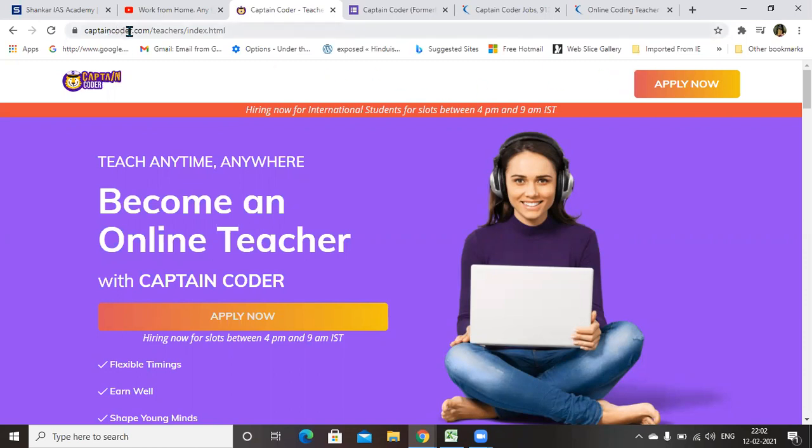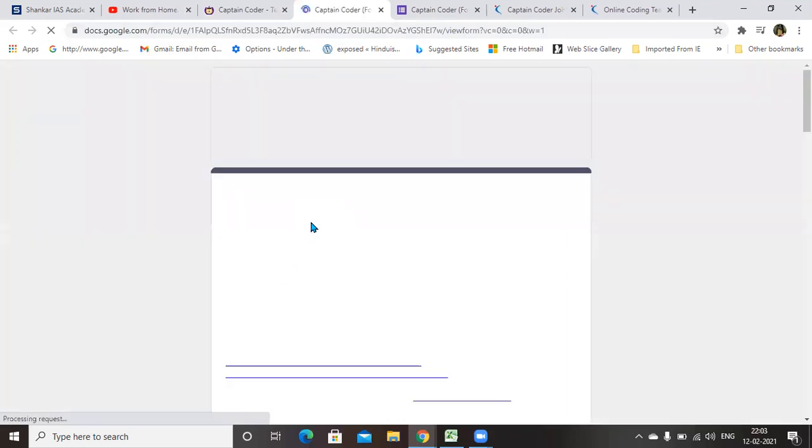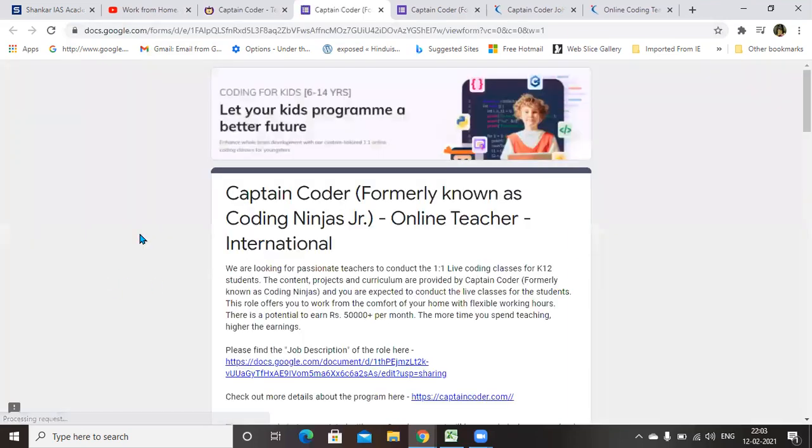You can go to captaincoders.com/teachers/index.html and you can see this page here. Click on apply now. If you click on to this, you will get a page like this. You need to fill this form by giving all your details.